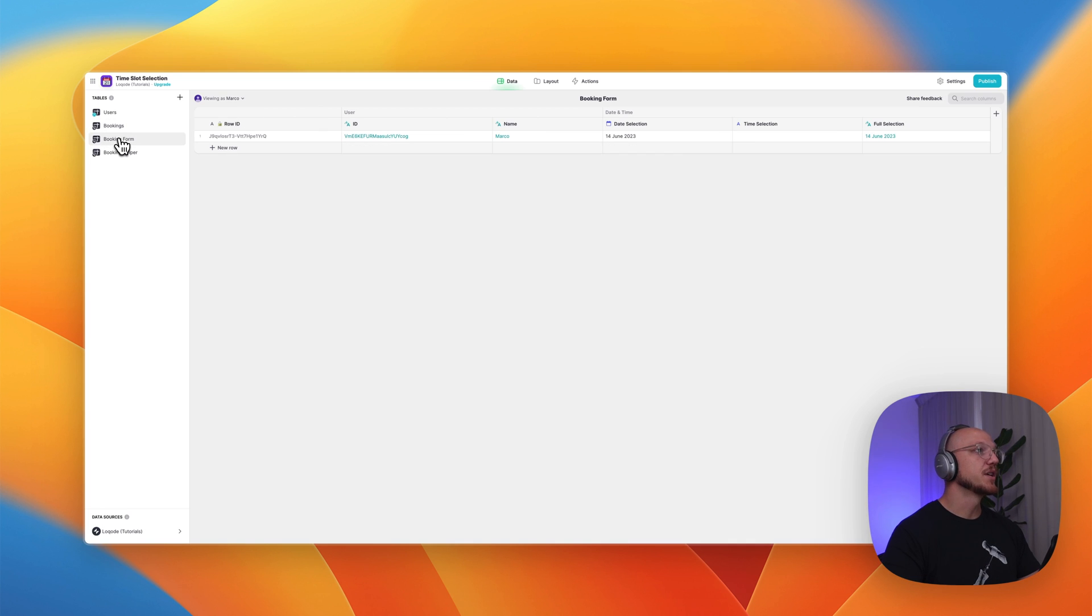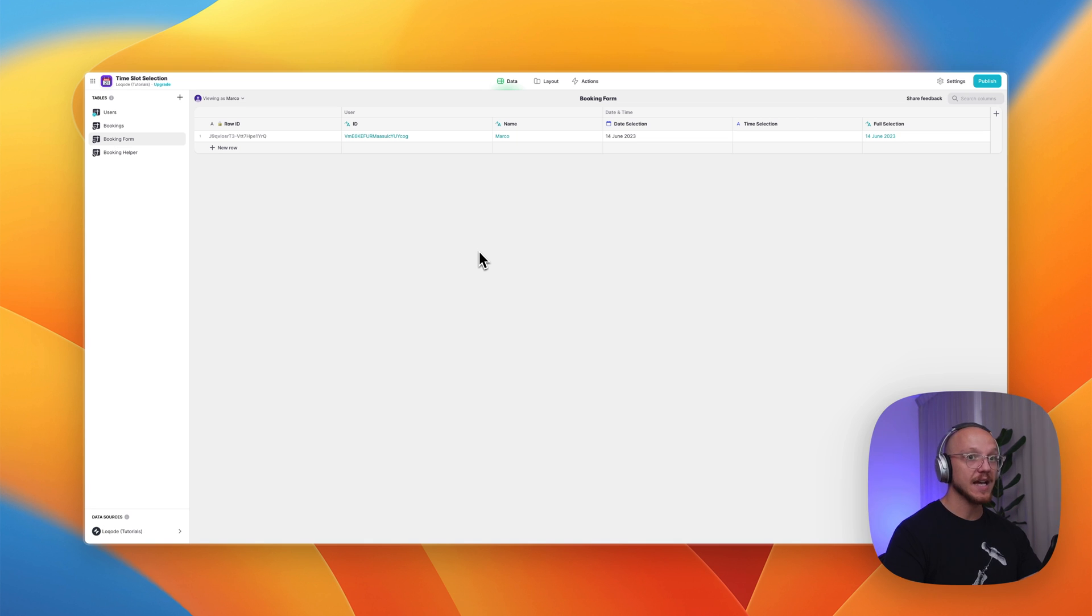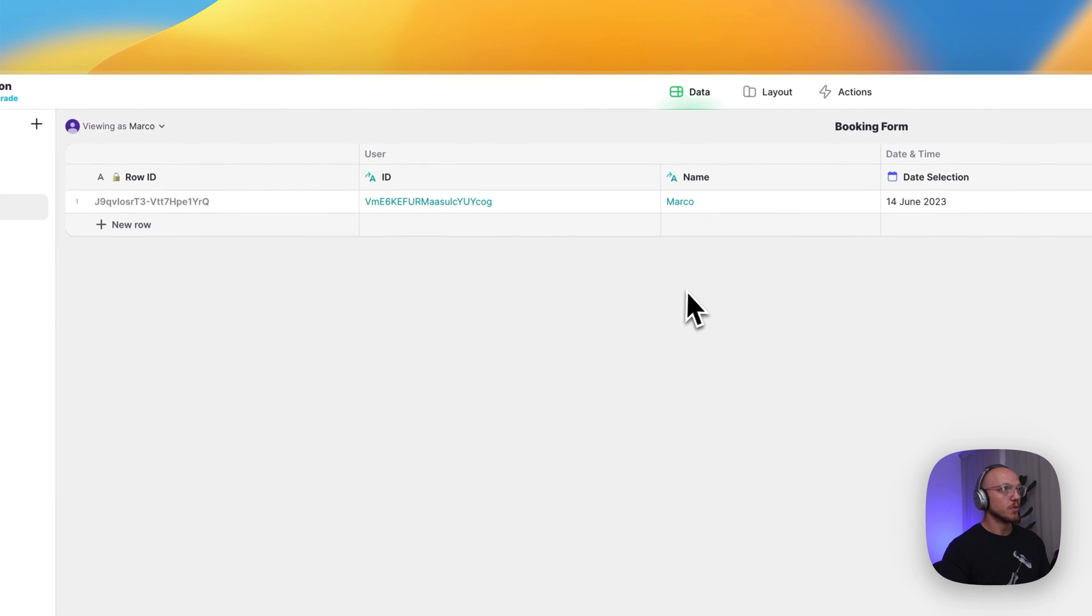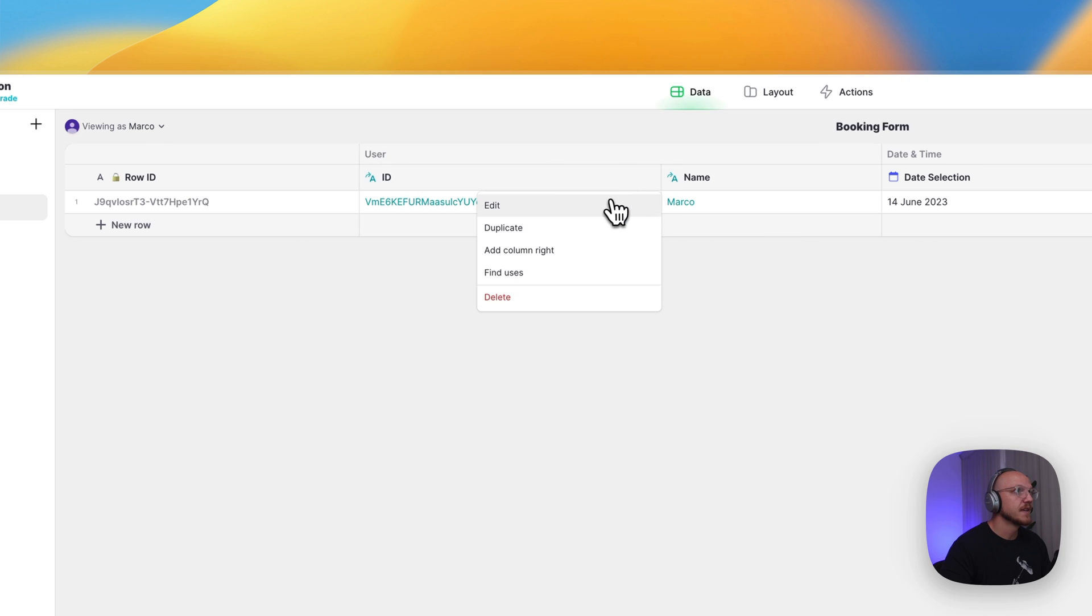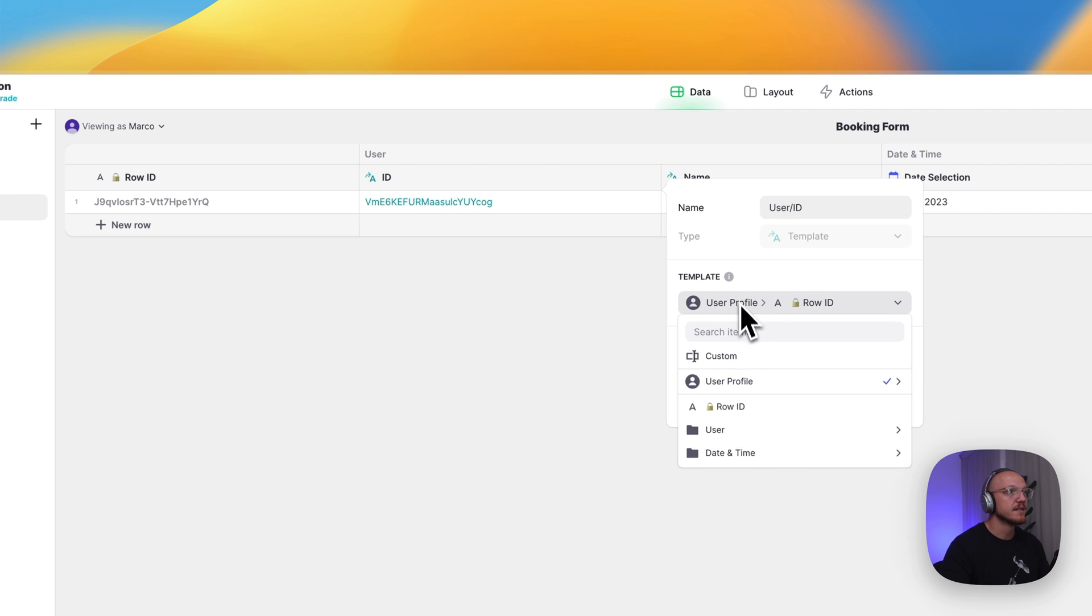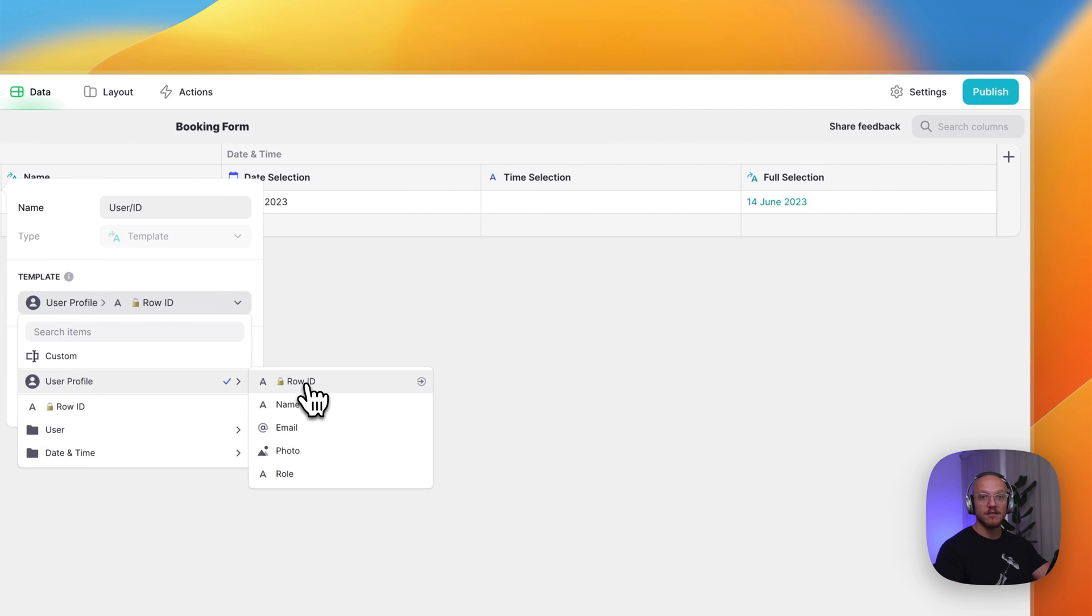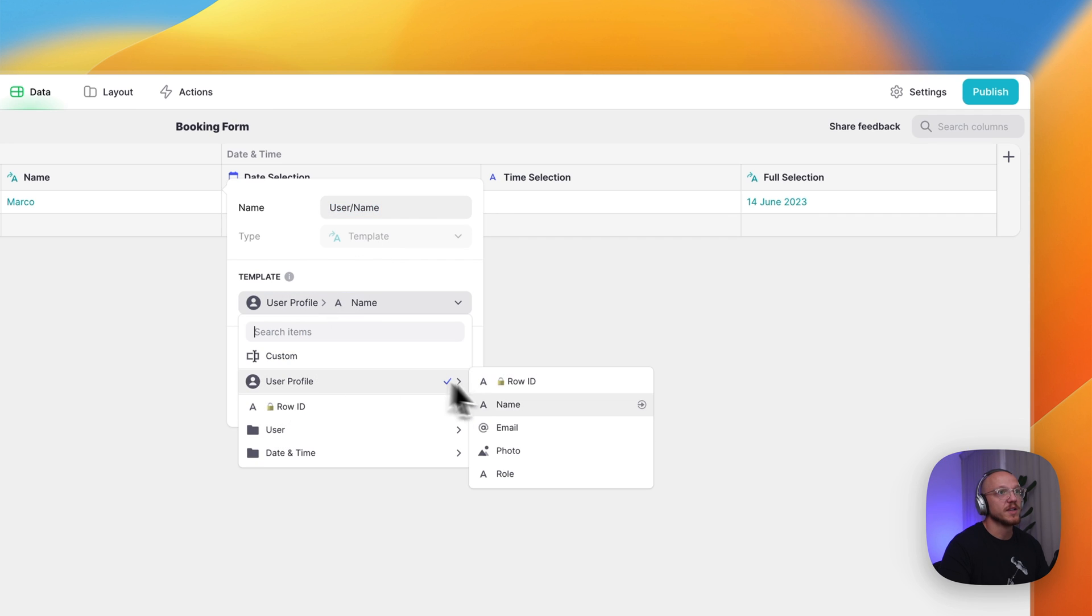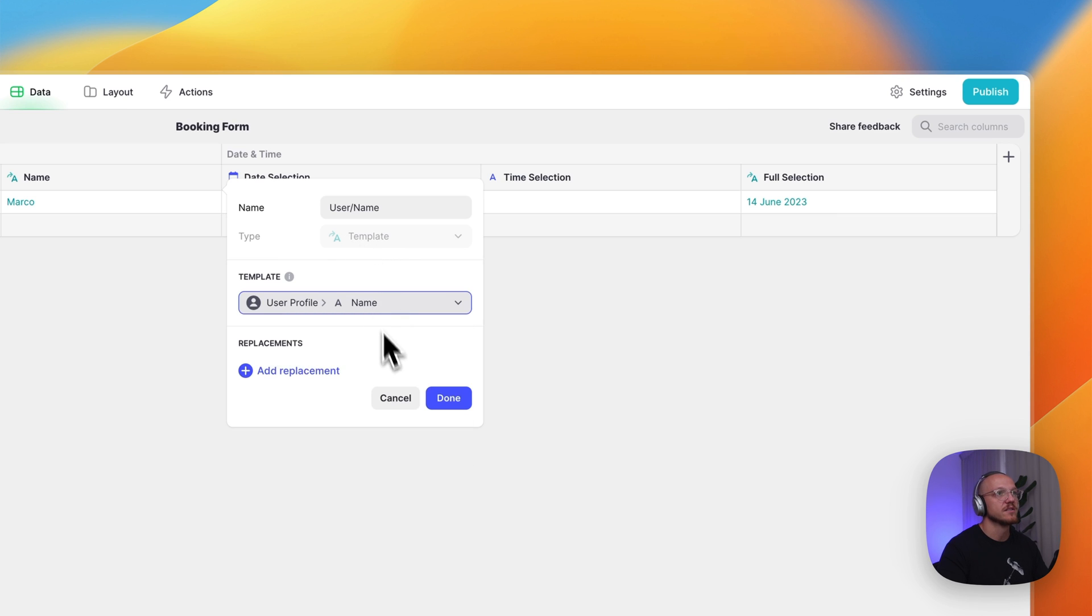If we go into the booking form, this is one row and it will always remain one row. You're never adding to this particular table. It's just acting as a placeholder for the data that the person is submitting in the form. So what we can see here is that we have some user details and this is just a template column that is pulling in nothing other than the row ID of the current user. And then this is just template column again, pulling in the name of the current user. You could also use a lookup, but it's not necessary. In this case, it's much easier to just do this.